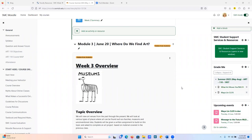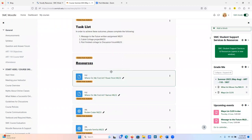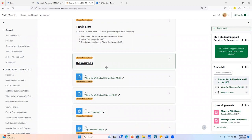All right, here we are on Module 3. We're going to look at where do we find art. Before we get started, I just want to show you a little here. These will all be done with this, and the video I'm making right now will be here under Resources. I usually post it a second time also in the announcement, so it's in the announcement and here. The video for today is going to go over where do we find art.